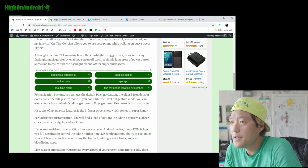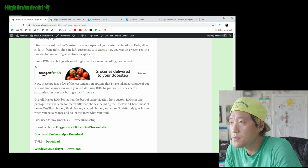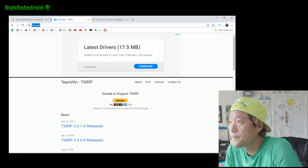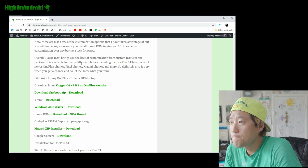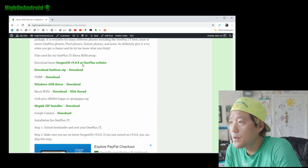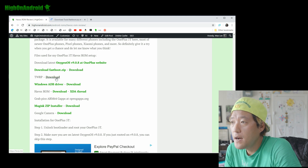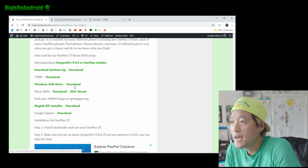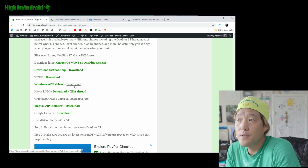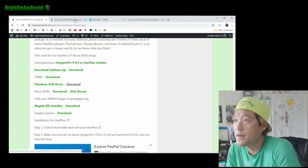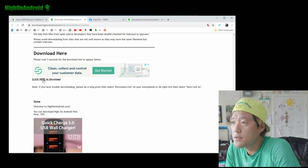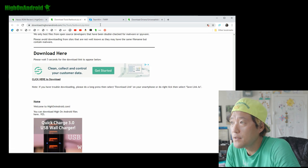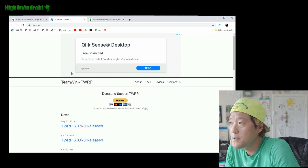Here's what you'll need — scroll down on the page. You'll need fastboot.zip, TWRP, and also the Windows ADB driver — three files. Download all of them. Click here to download and grab fastboot.zip.